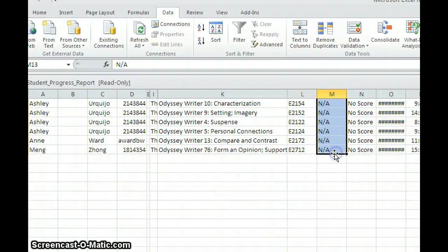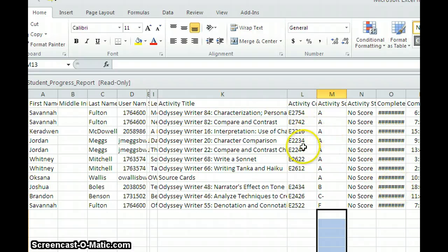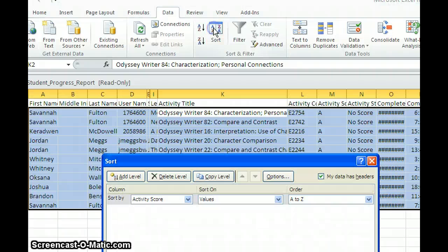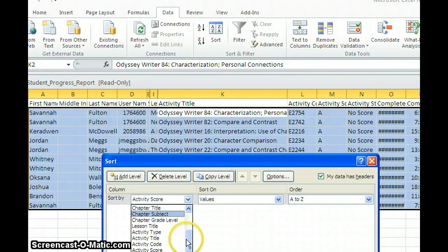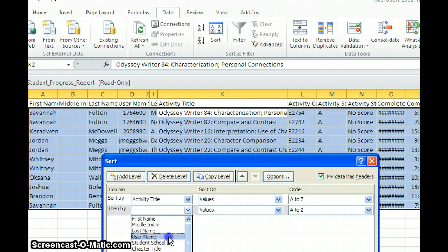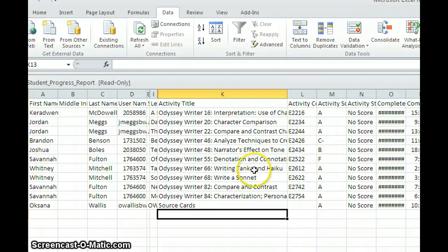After deleting the N/A rows, I'm left with not too much. Then I sort by activity title, which is more beneficial when I have a lot of things to put in. I'll add a secondary sort by student name so if one student did the same activity multiple times that'll show up — and I'm only going to put in their highest grade. I don't actually have any repeats here. Then I can print this out and go to my grade book to input the scores.